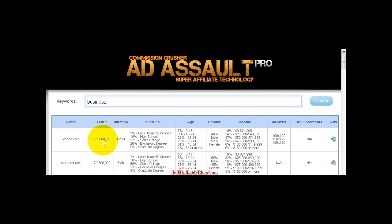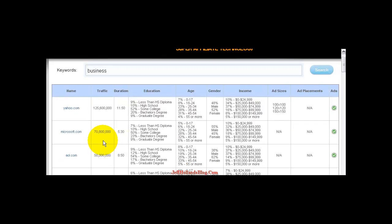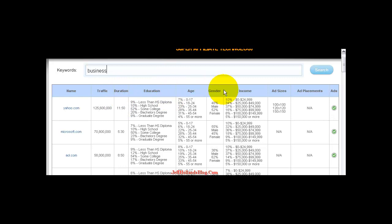So what it does is it goes through and pulls all of your websites, the duration, education, age, gender, income, ad sizes, and ad placements.